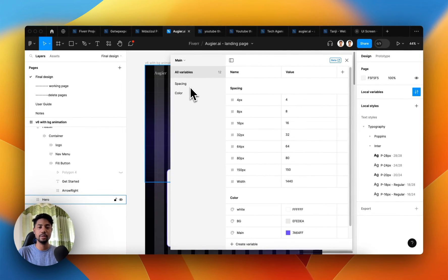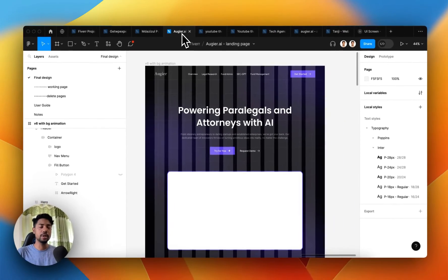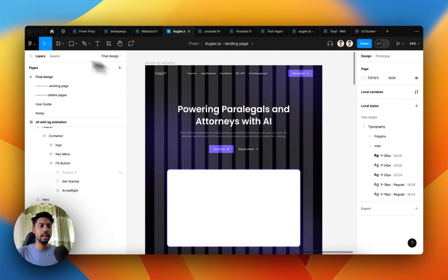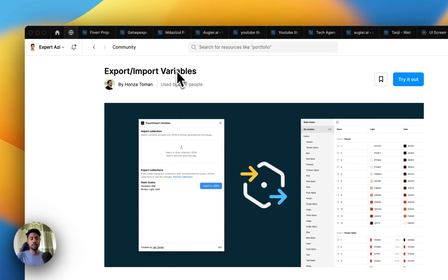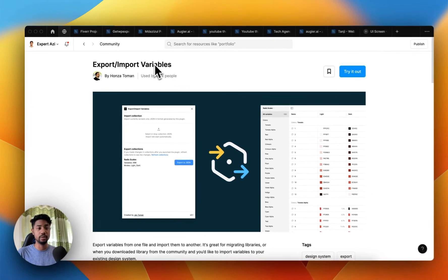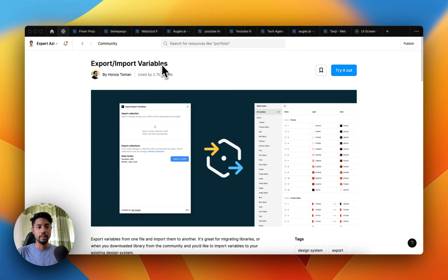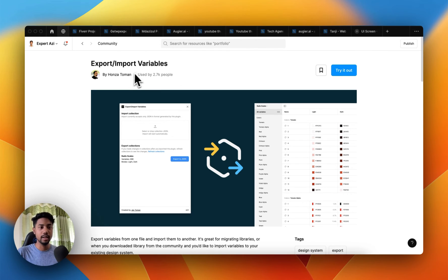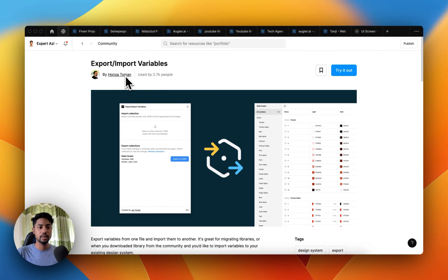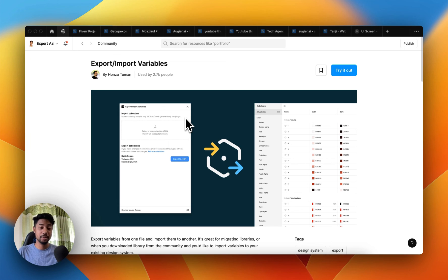Now you can add your own variables and customize however you like. To find this plugin, go to the Figma community and search 'export or import variables'. The plugin is made by author Honza Toman. If you liked this video, click like and subscribe — thanks for watching.